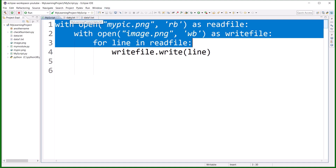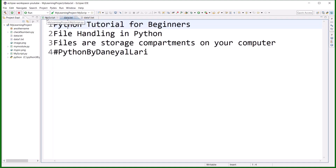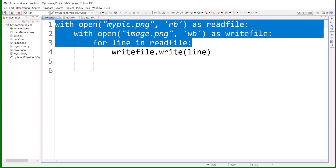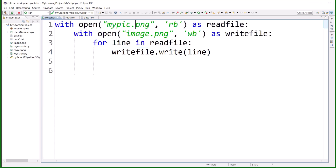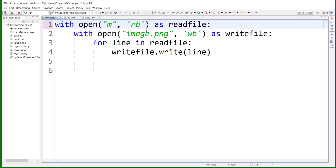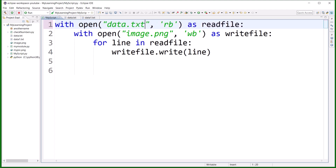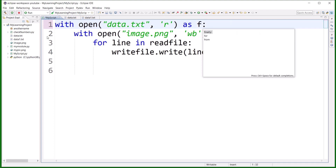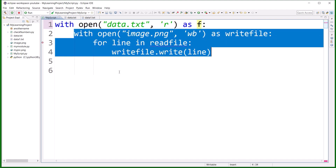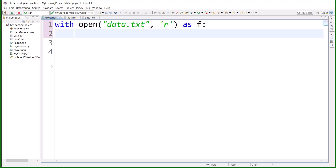First, let's open the file that I already created in the previous session — that is data.txt. I'll open data.txt in my application and open it in read mode, storing the file object in f.